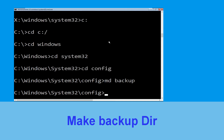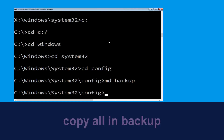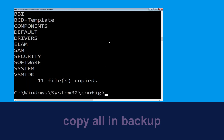Now execute this command and carefully type MD backup and simply hit Enter to execute it. Now execute this command — type copy *.* backup and simply hit Enter.